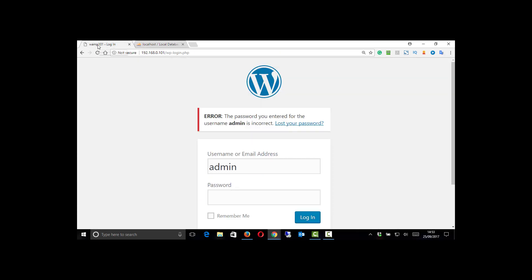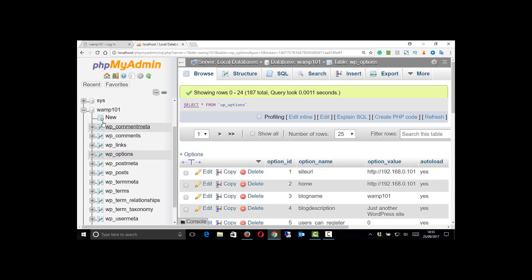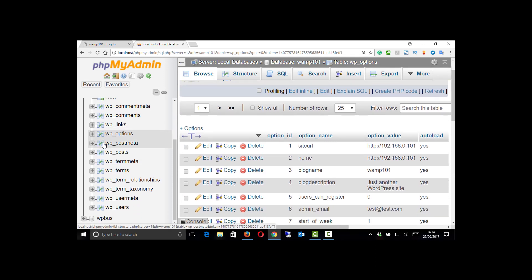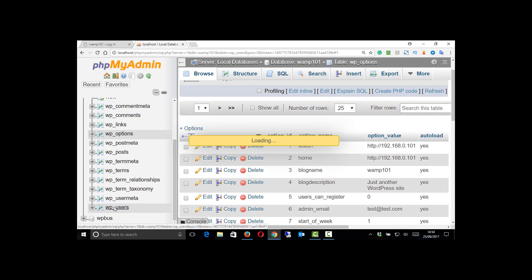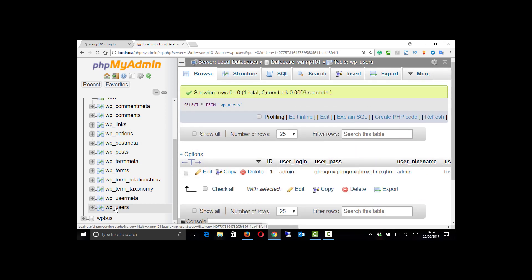And that is, yep, that's what I want - 101. So that's fantastic, that's the right database. The next thing I need to do is have a look at the users. So the WP users is the table with the users in it.